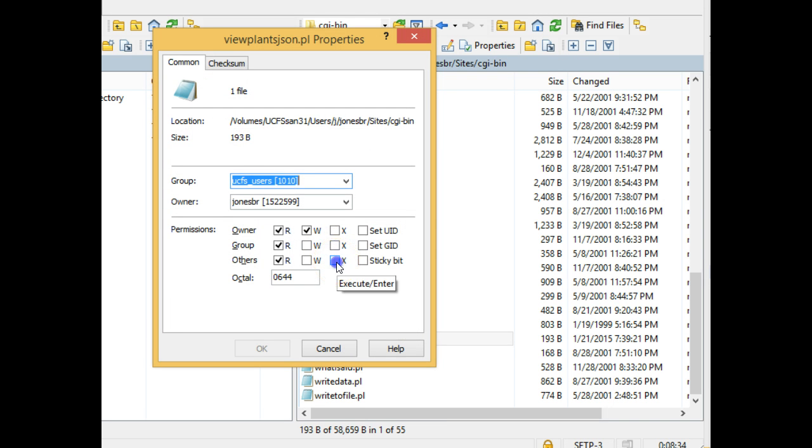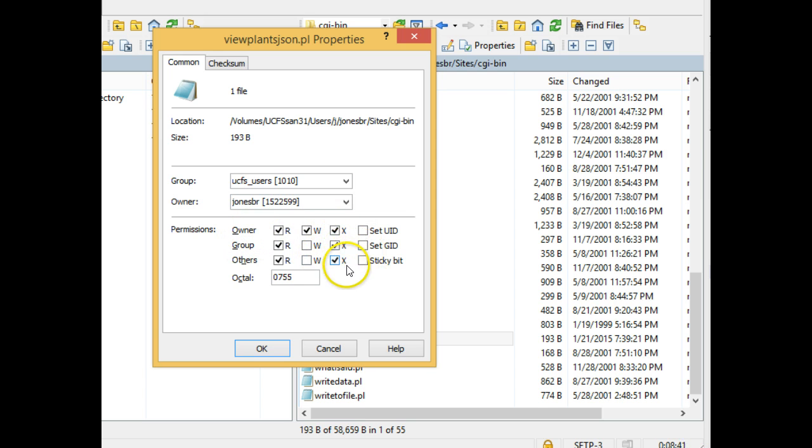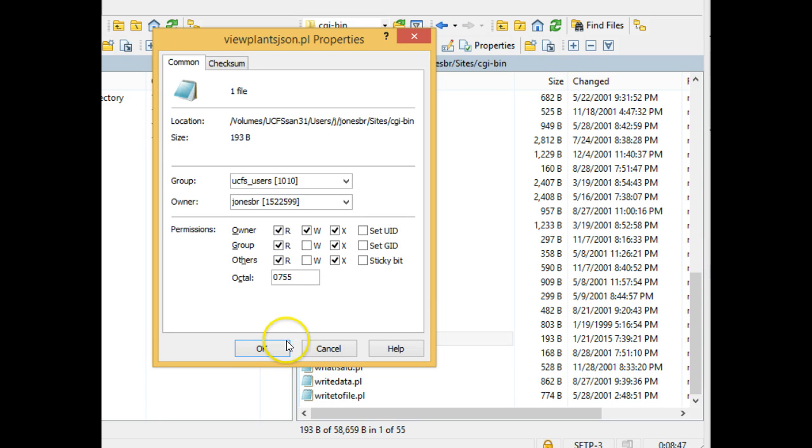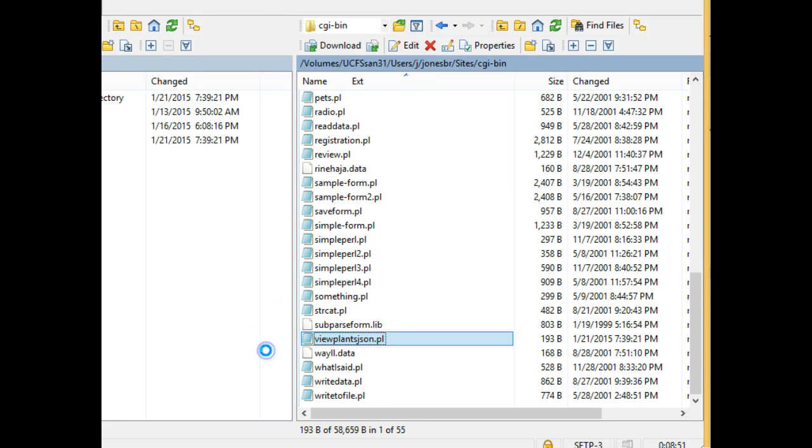What I'm going to do is, I'm going to say XXX here, which means that owner, group, and others can all execute this file. This is what we call permission 755, which is the permission that's required to execute a Perl script. I choose OK.